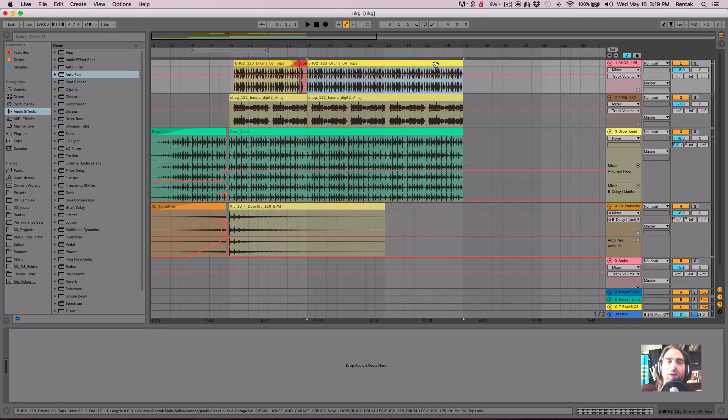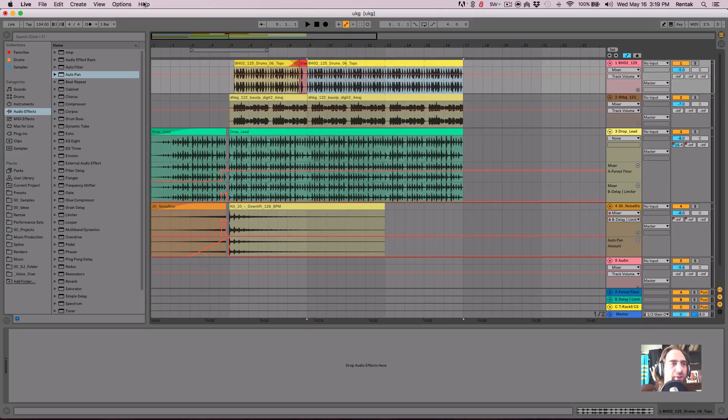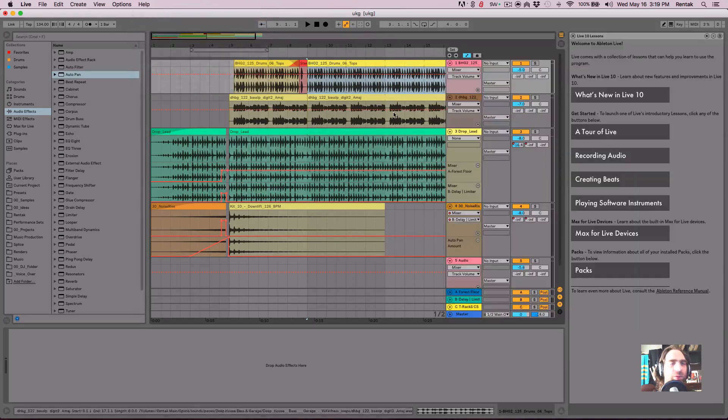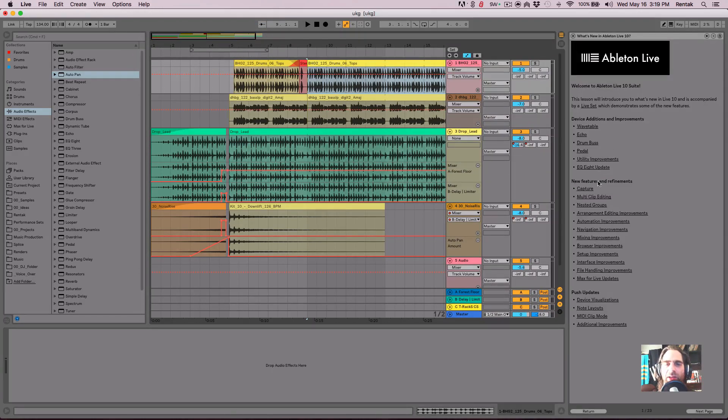And this is just a quick look at the new fades in automation and live 10. If you want to get more into detail, just go to help help view and check out what's new in live. And then you can check out automation improvements.